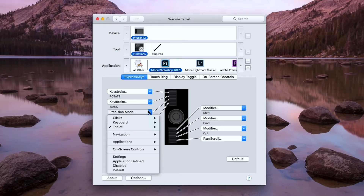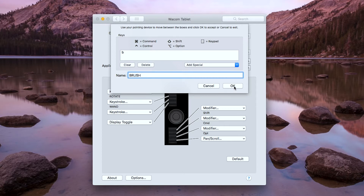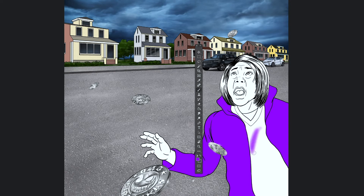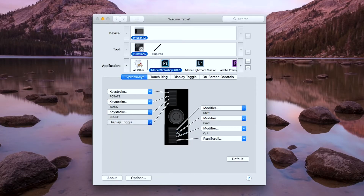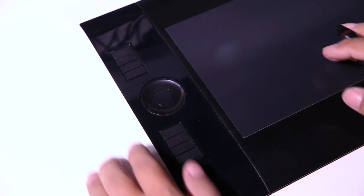I'm going to assign the third button to the brush tool, so I just input the keystroke letter B and name it brush so I can jump to the brush tool very easily. I assign the fourth button to the eraser tool, so I just type in the keystroke letter E and name it Eraser, so I can jump to the eraser tool very easily too.